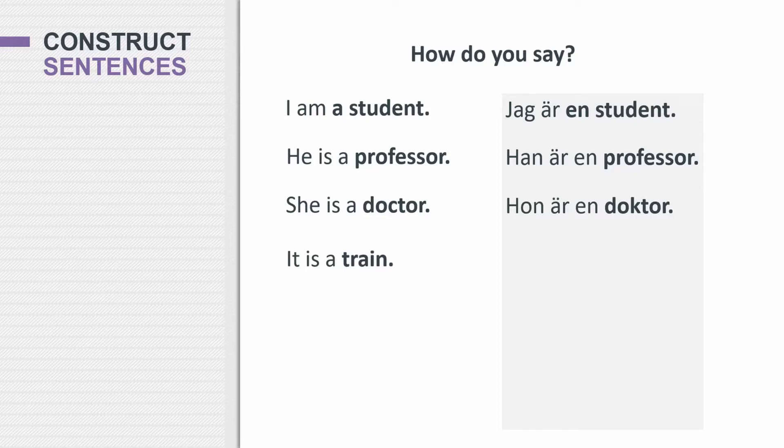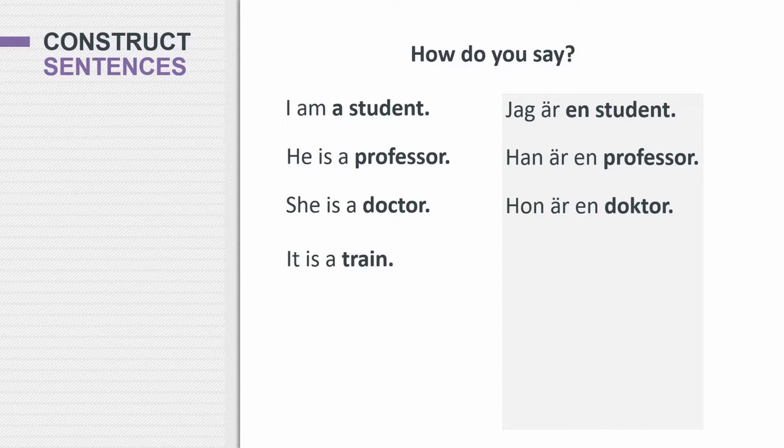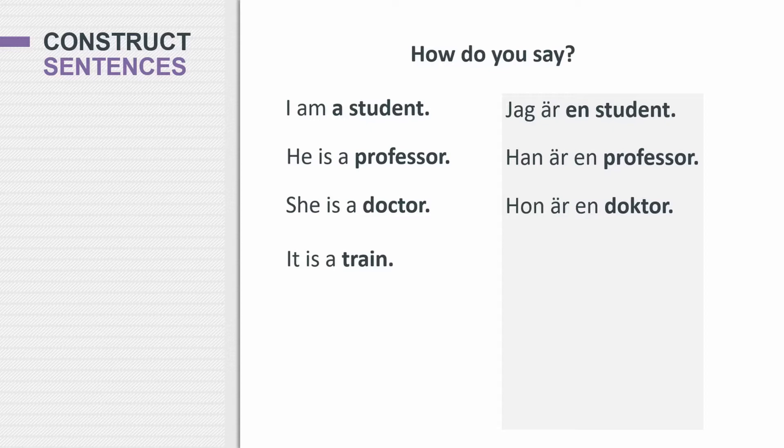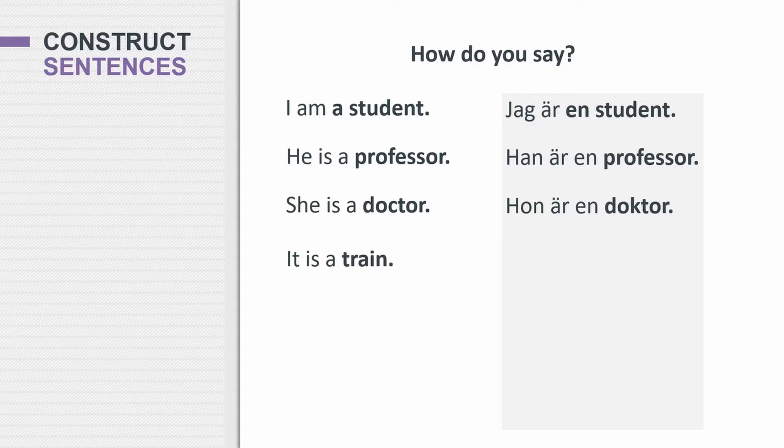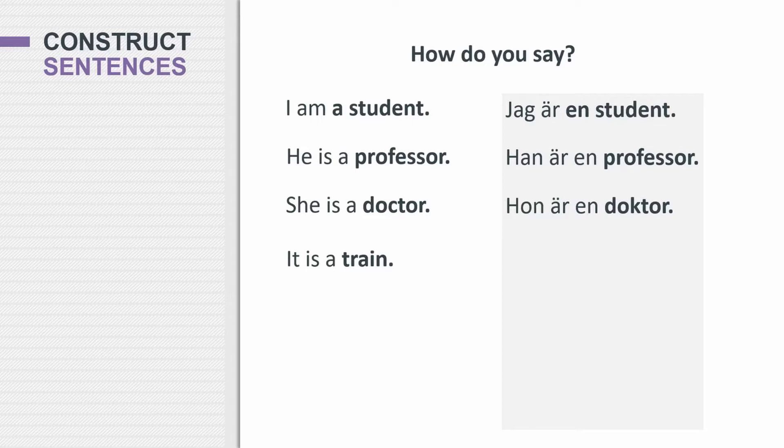So when you're using a, like the indefinite a, how would you say that in Swedish? You would, of course, say en. It's like before we had jag är en student, en professor, en doctor. However, unfortunately, Swedish is a lot more complex when it comes to this issue than English. Because you have two different ways of saying a. You can say a as in en, and you can say a as in ett. So this is like a different gender. Some words, they take the en, like en student, en professor. Whereas other words, they have the ett. So to say a train, you would actually say ett tåg. Det är ett tåg. It is a train.